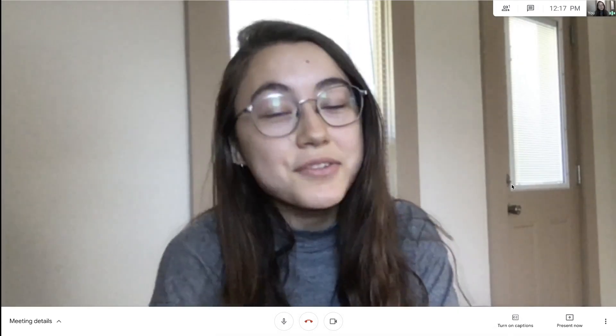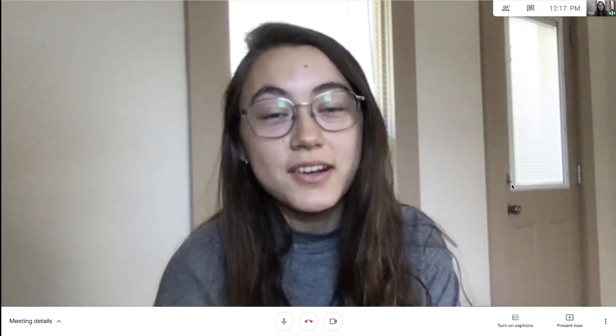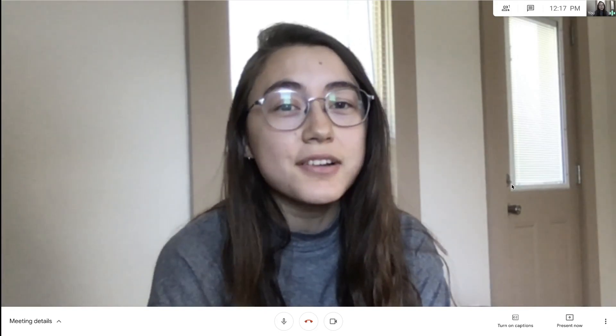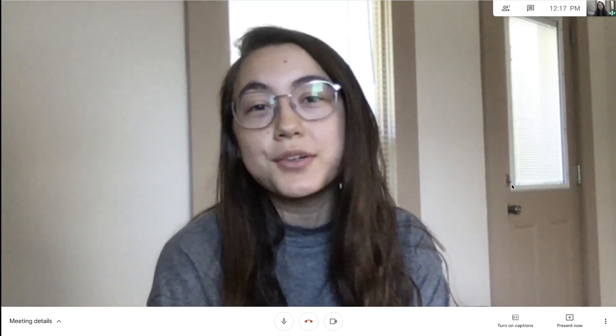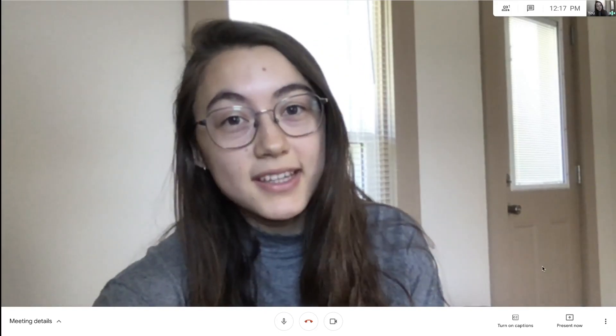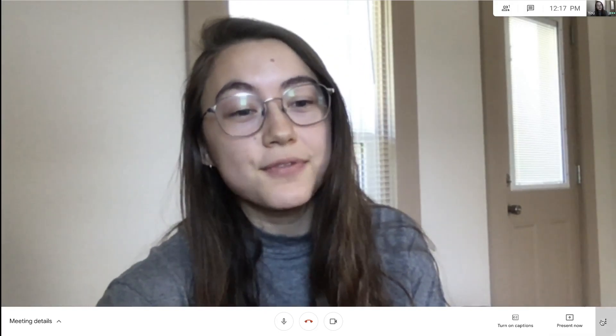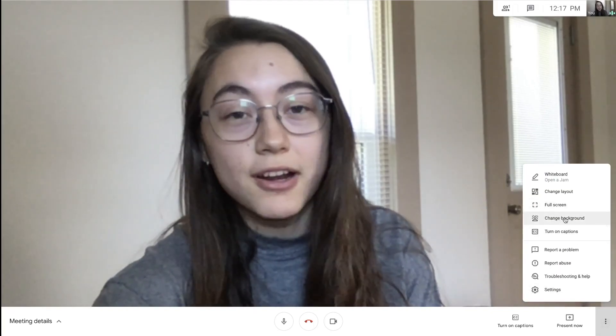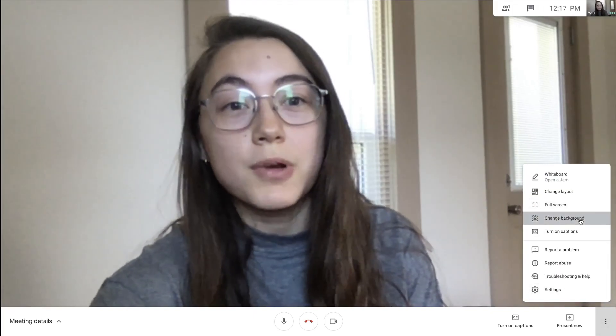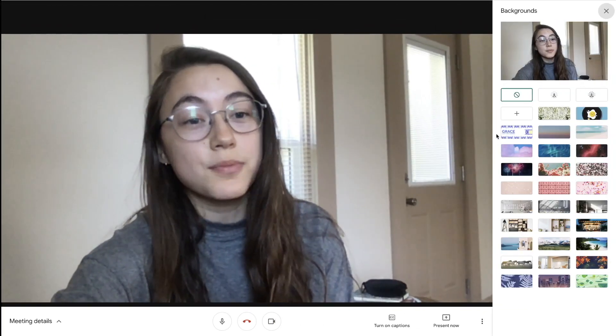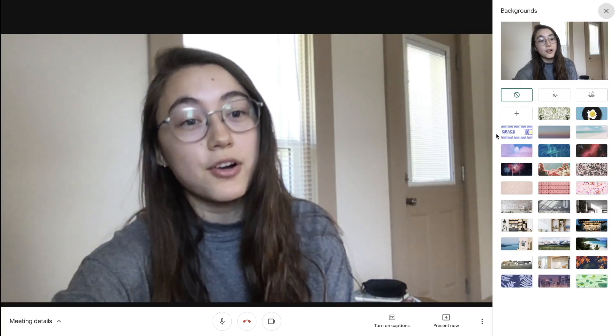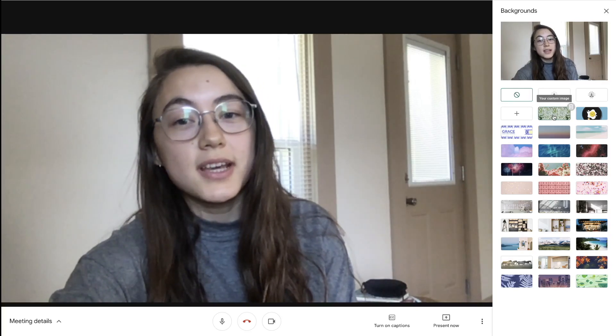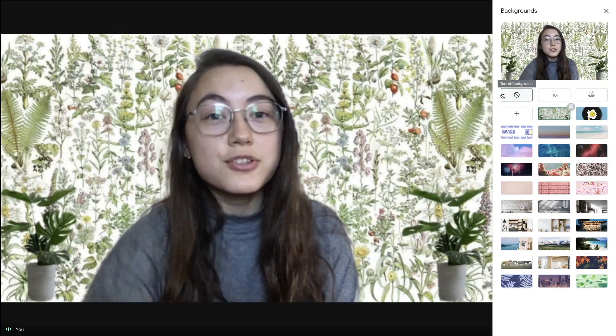Hey everyone, this is Grace from Kapwing, and over the past few weeks I've been getting tired of seeing a regular old background behind me. But luckily, Google has finally added a change background feature where you can add any image as your background on a call. So I think I'm gonna choose this one today.